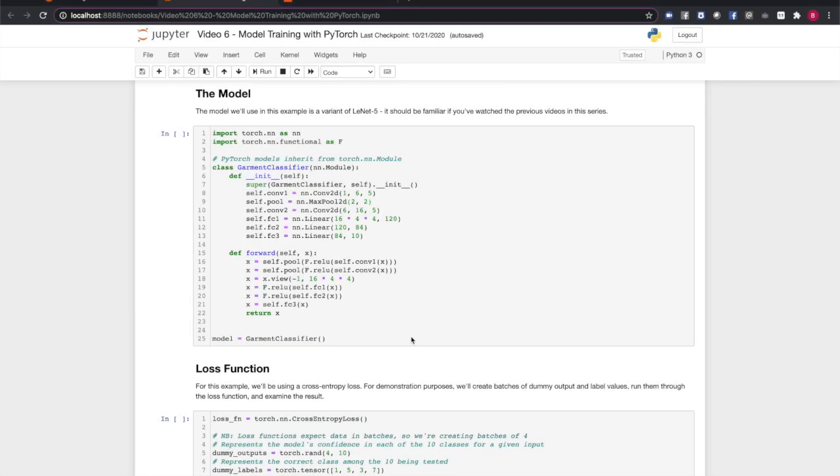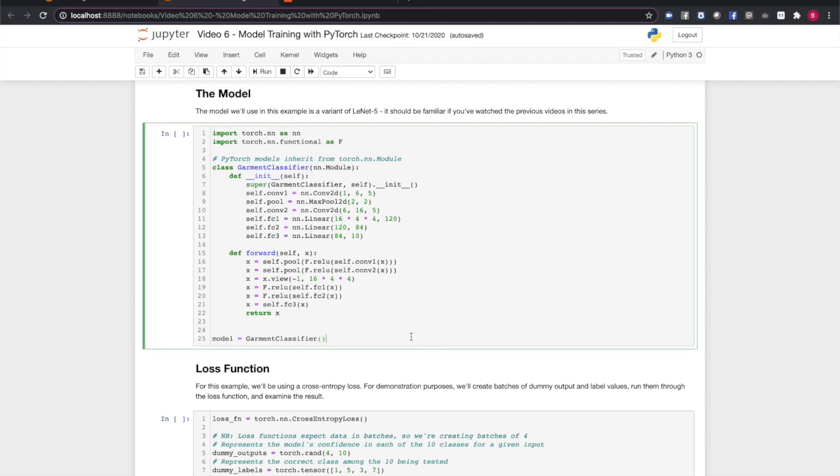Our model for this example is a variant of the LeNet-5 image classifier, which should look familiar if you've watched previous videos in this series. It contains convolutional layers to extract and compose features from the images, and a set of fully connected layers to perform the classification.